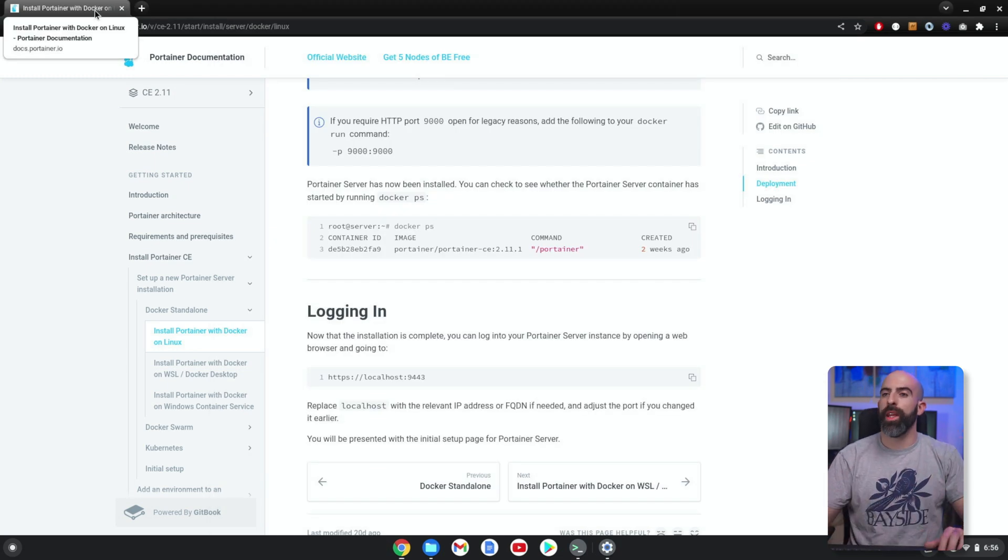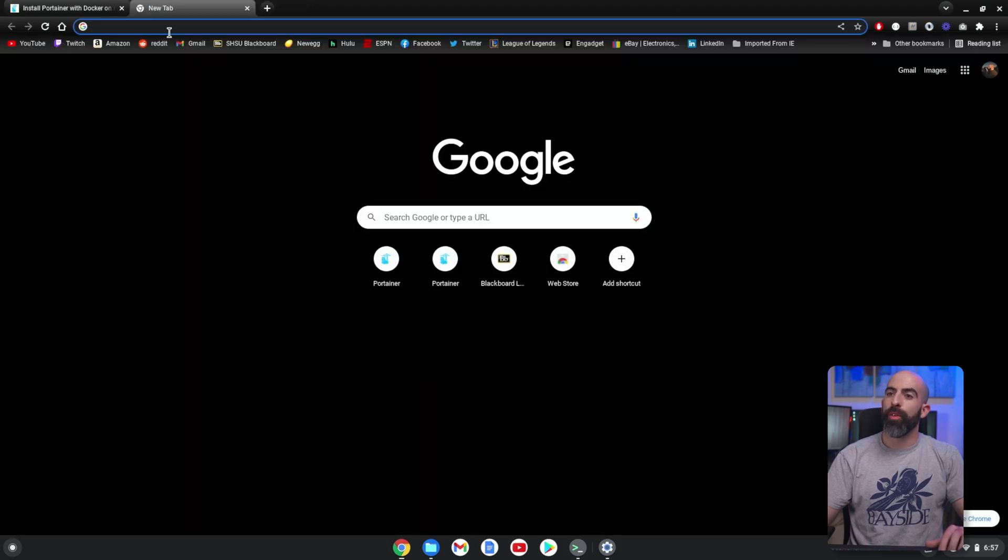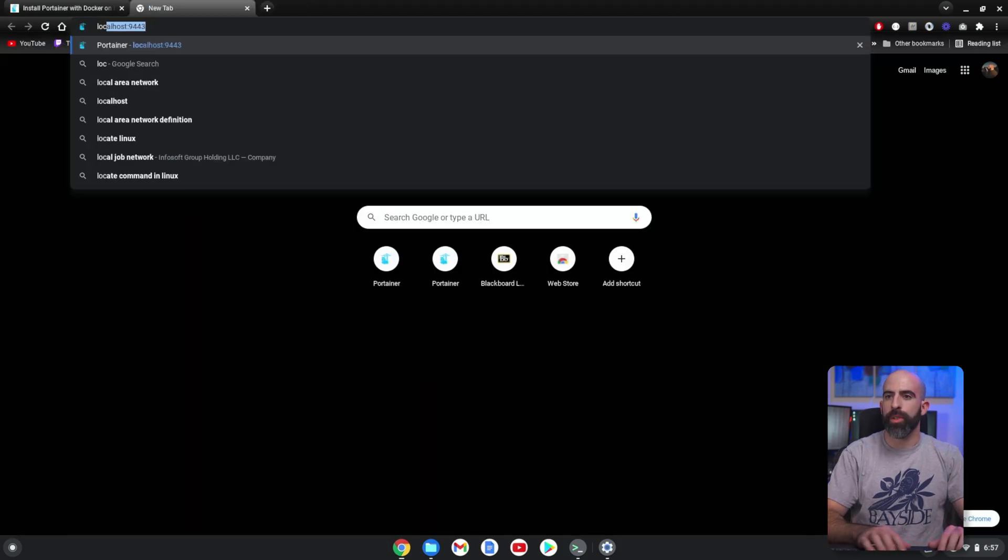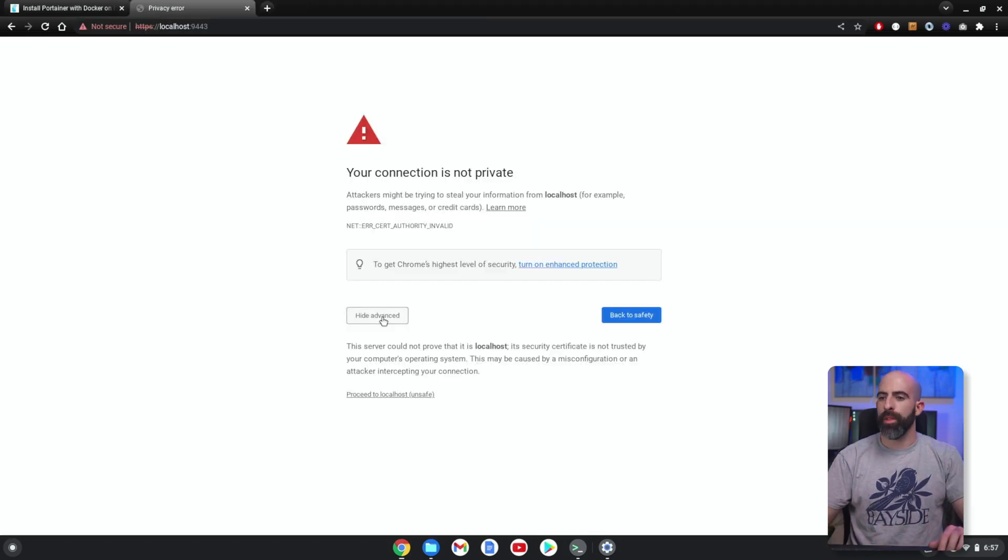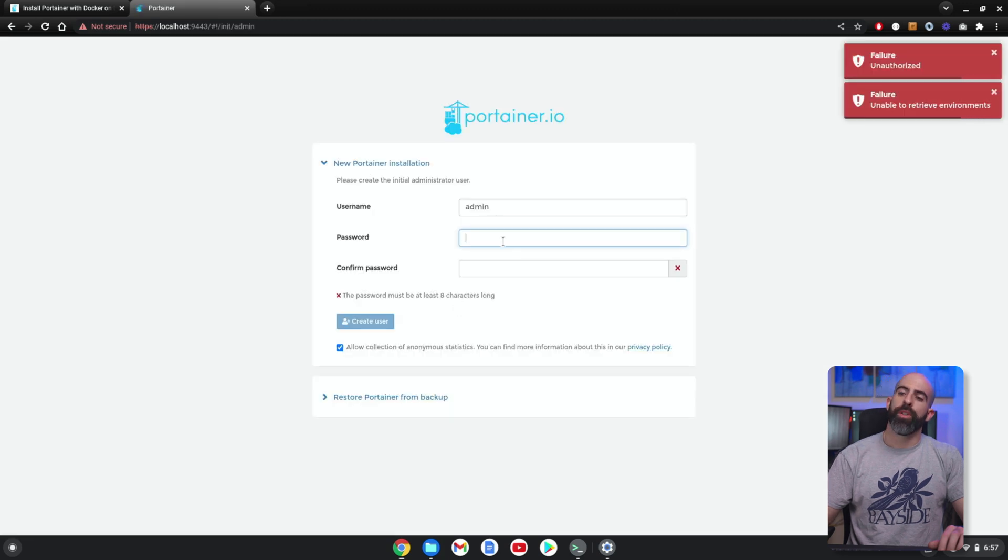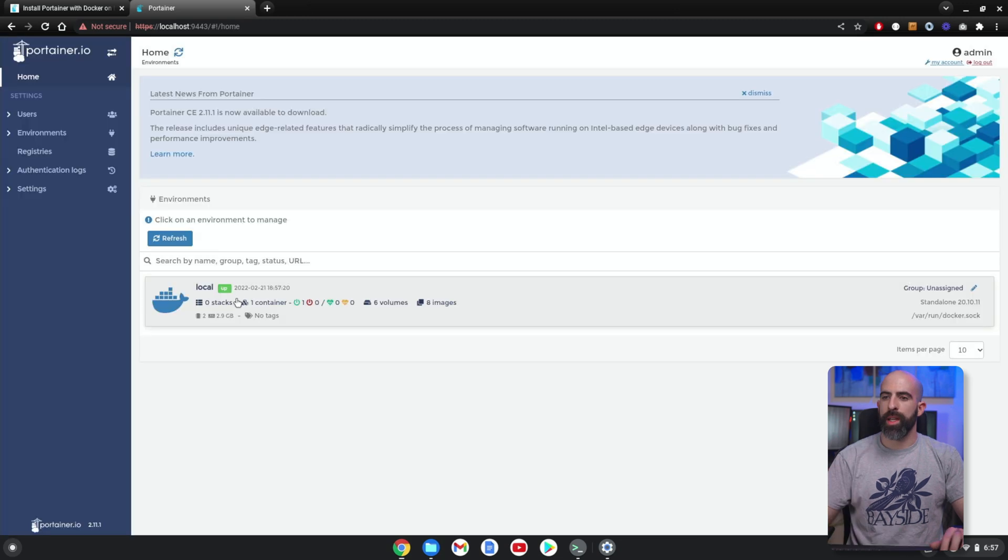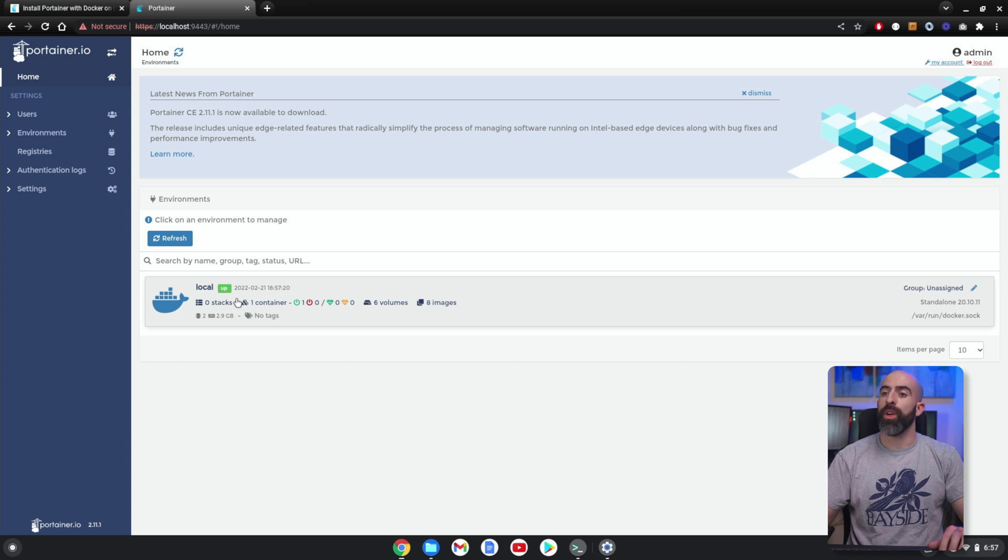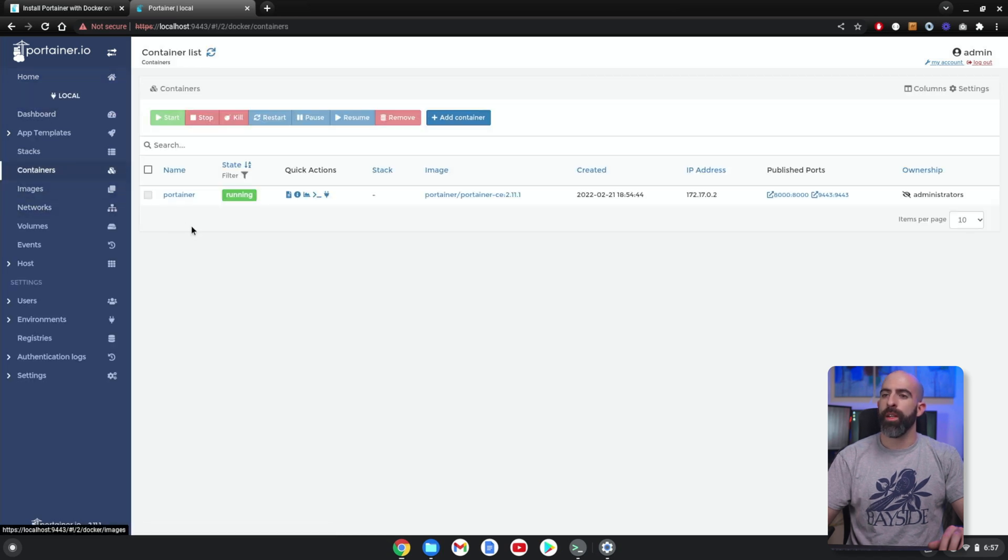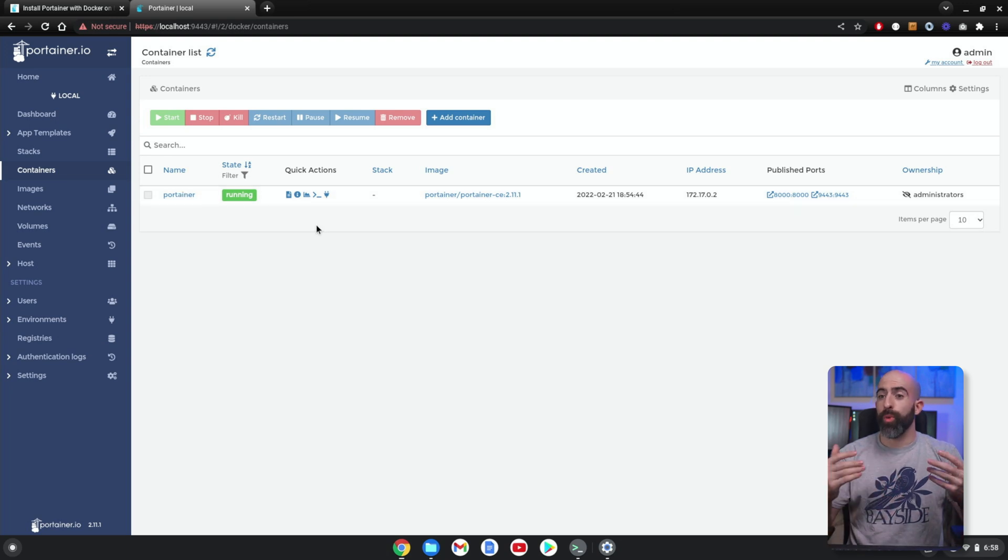Since we are on the actual Chromebook itself, we can just go to localhost. Boom! That's—yeah, that's fine with me. It's the first time running, so we are just going to set up the account. I don't remember what I just typed—password. And boom, just like that, there's our local Docker instance running. If we go in here, we should see one container—we do, it's Portainer.